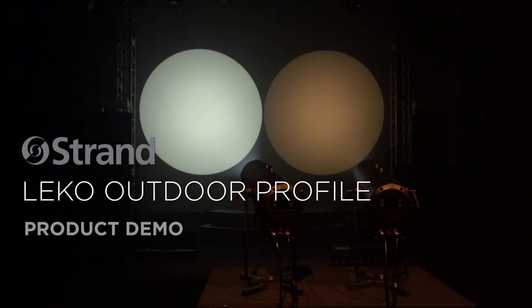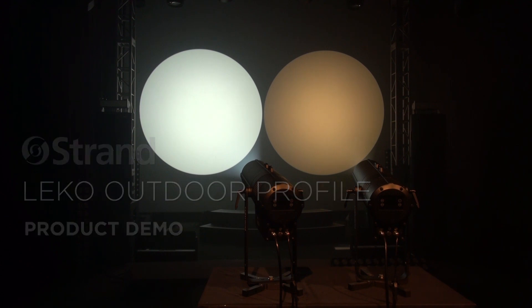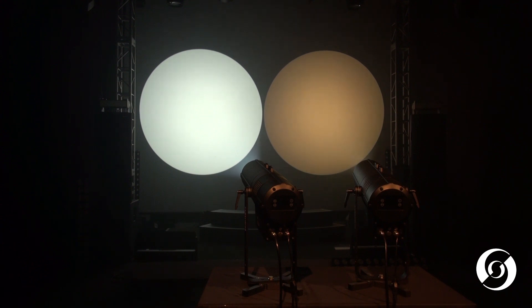This is the Leeko LED Outdoor Profile from Strand. The Leeko LED Outdoor Profile is the IP65 rated fixture designed to give maximum flexibility for all weather situations.